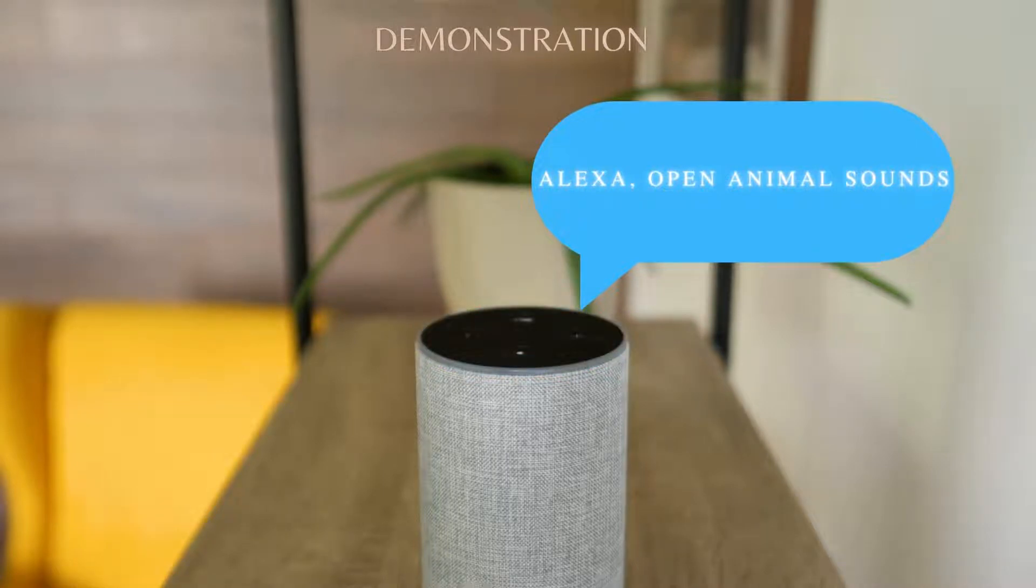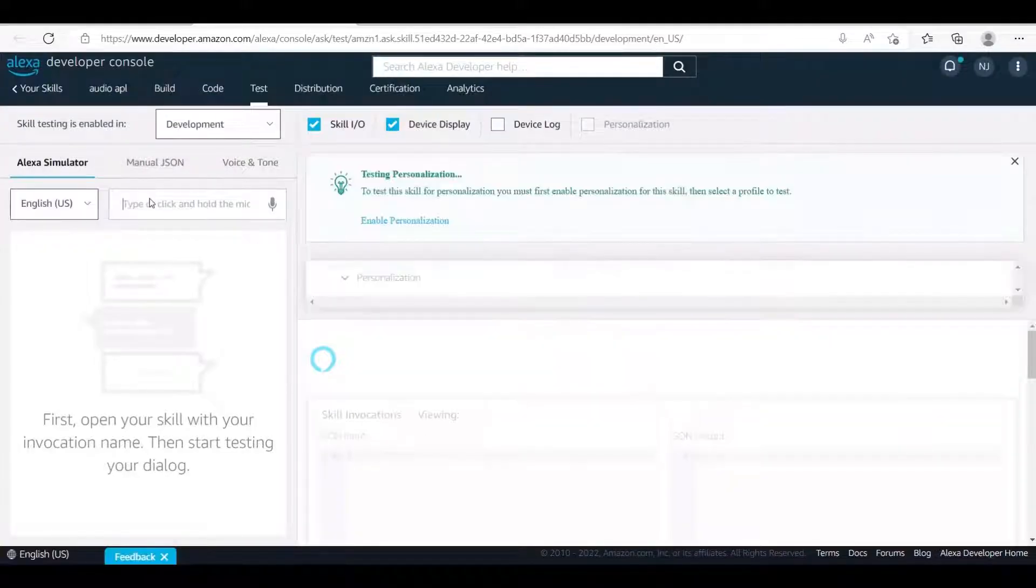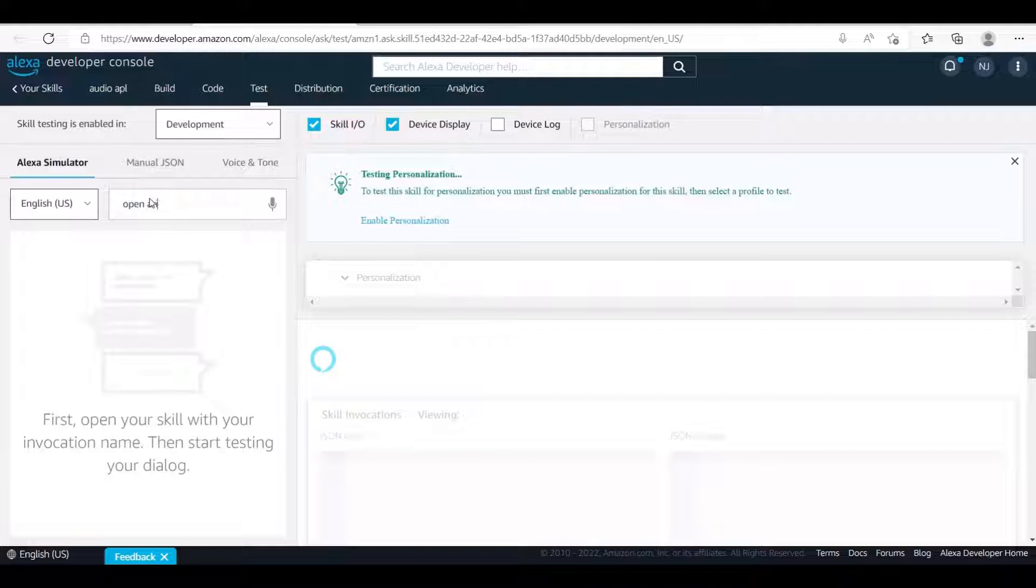After opening this skill, Alexa welcomes users and asks if they're ready to get started. If user responds by start, Alexa shows four interactive buttons.